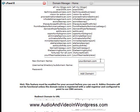So now, you go to add-on domain, and you type in here, yourdomain.com.